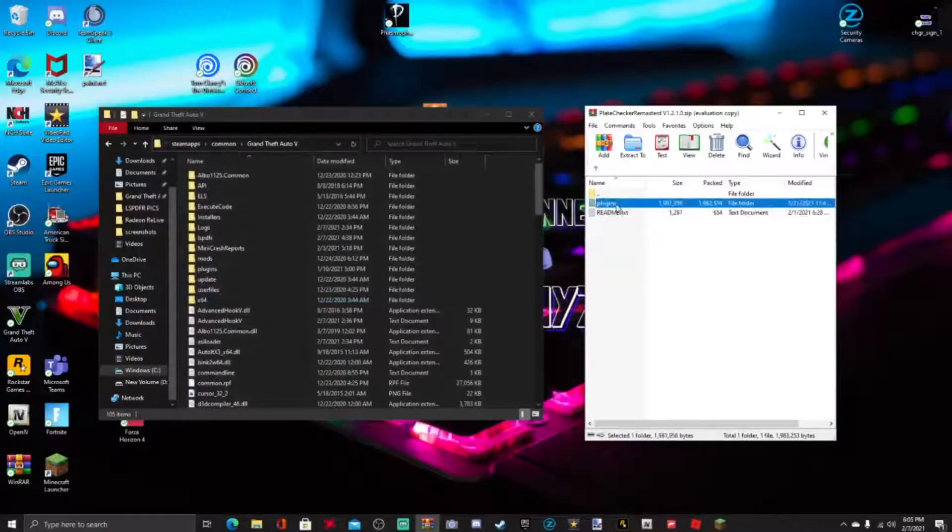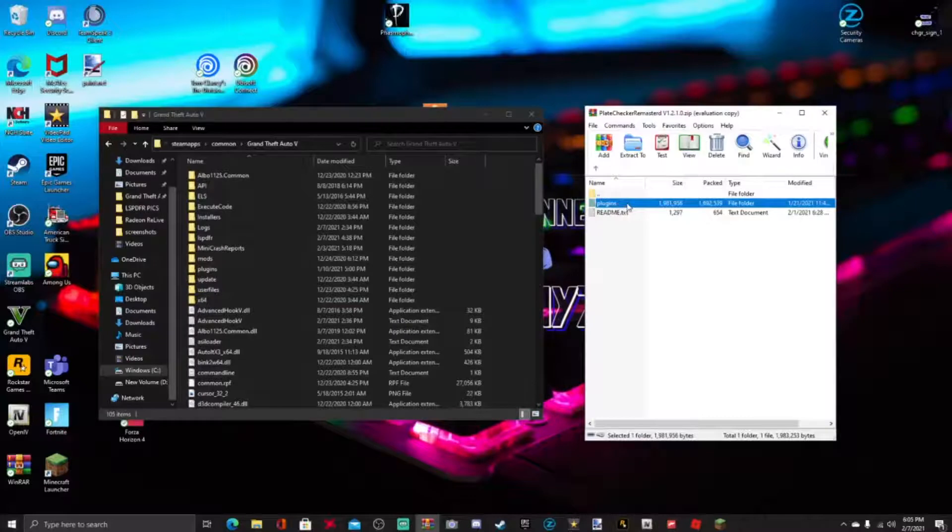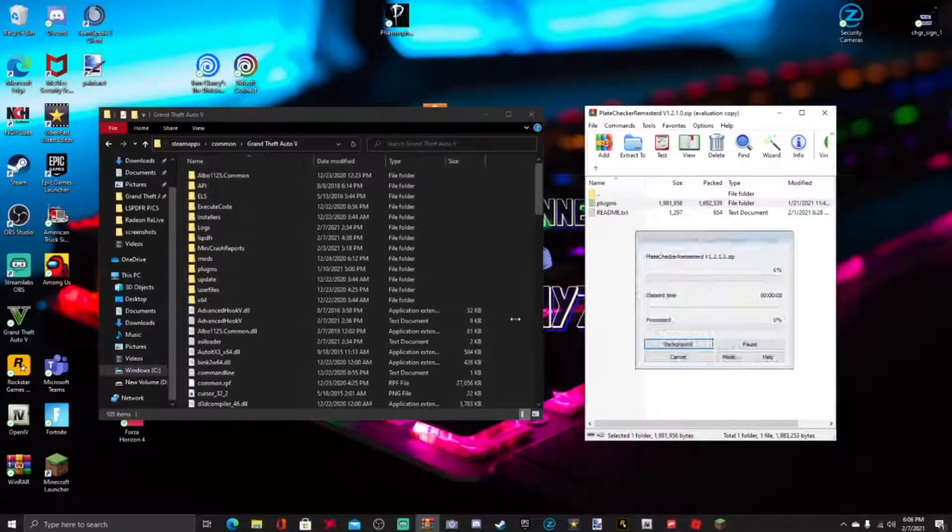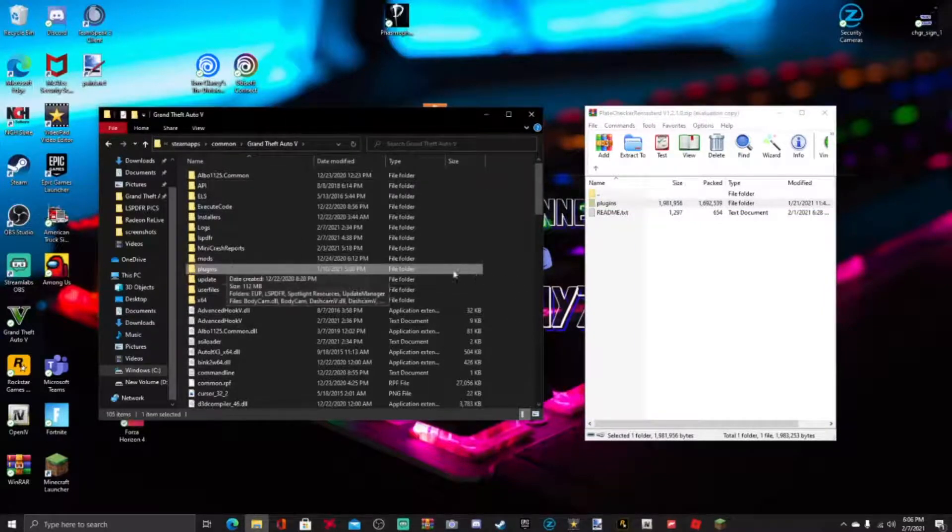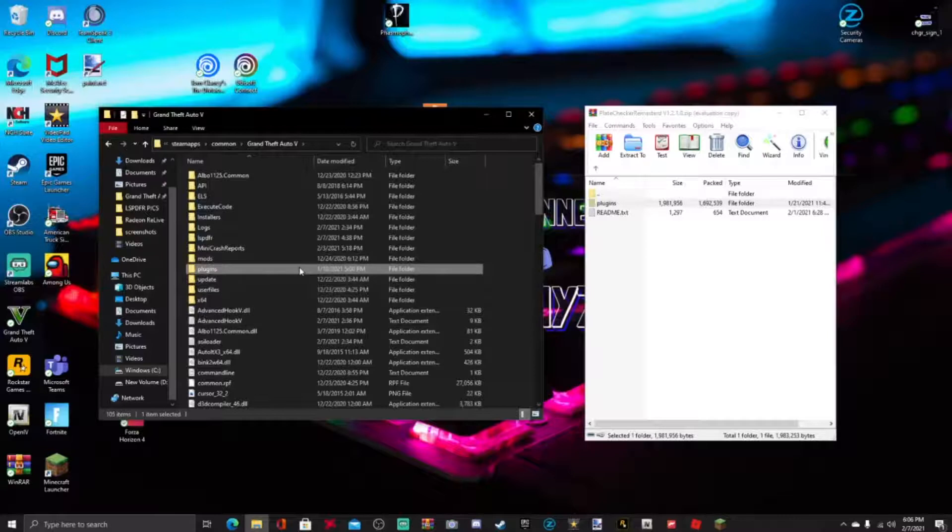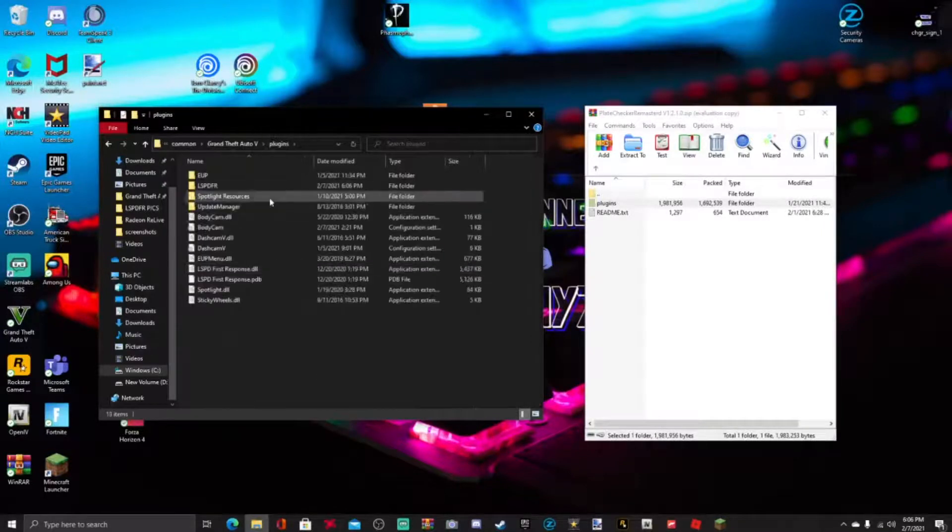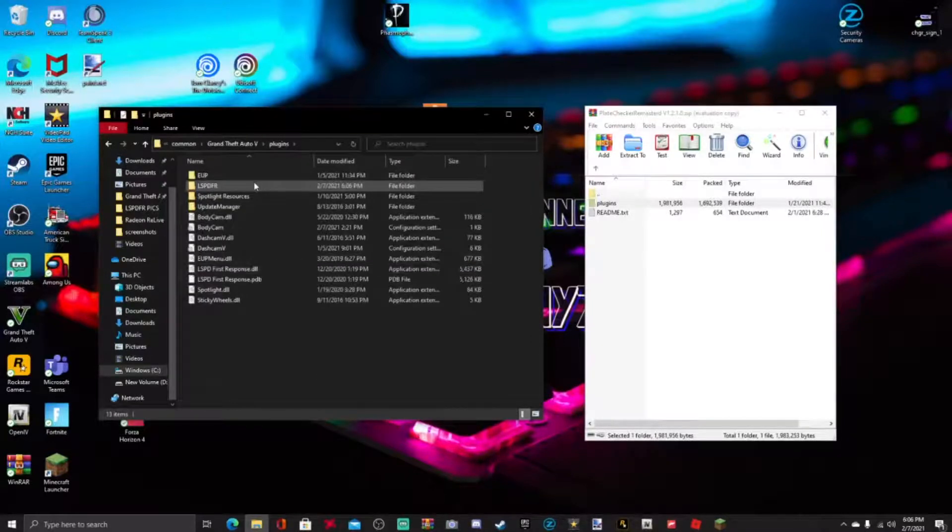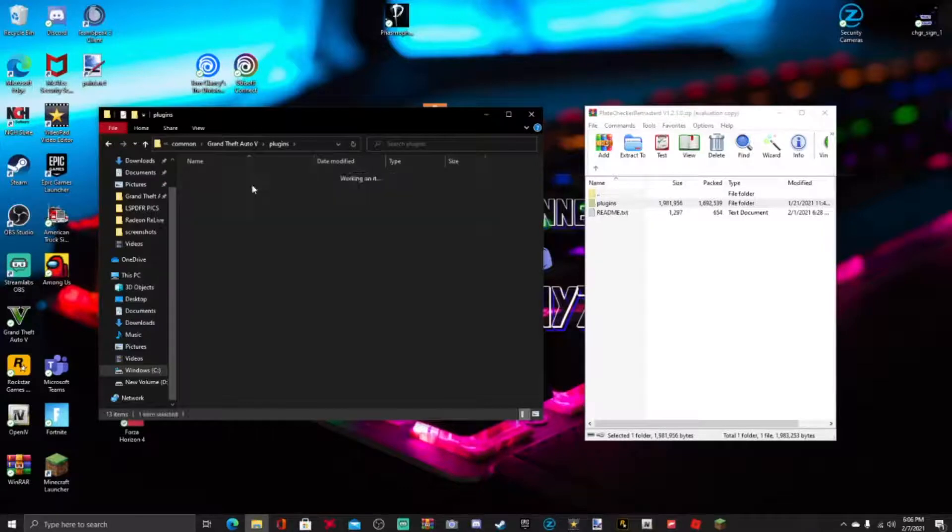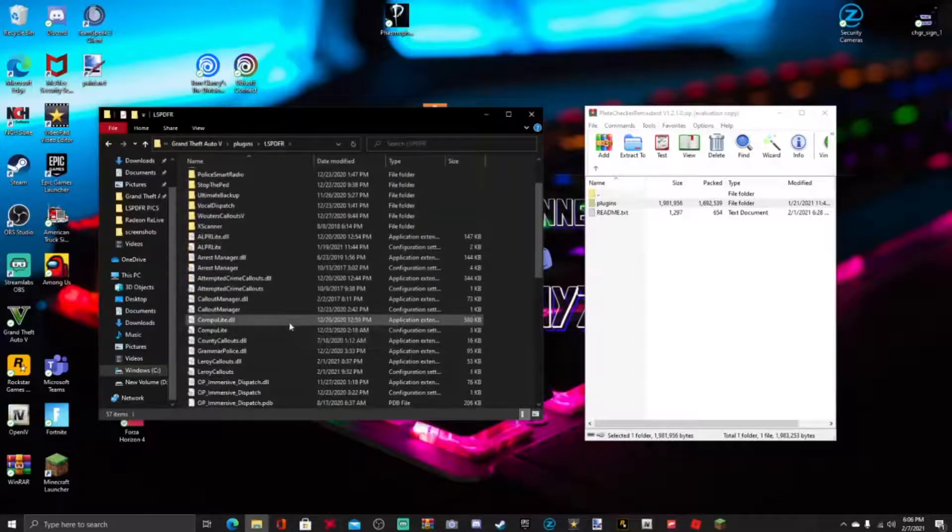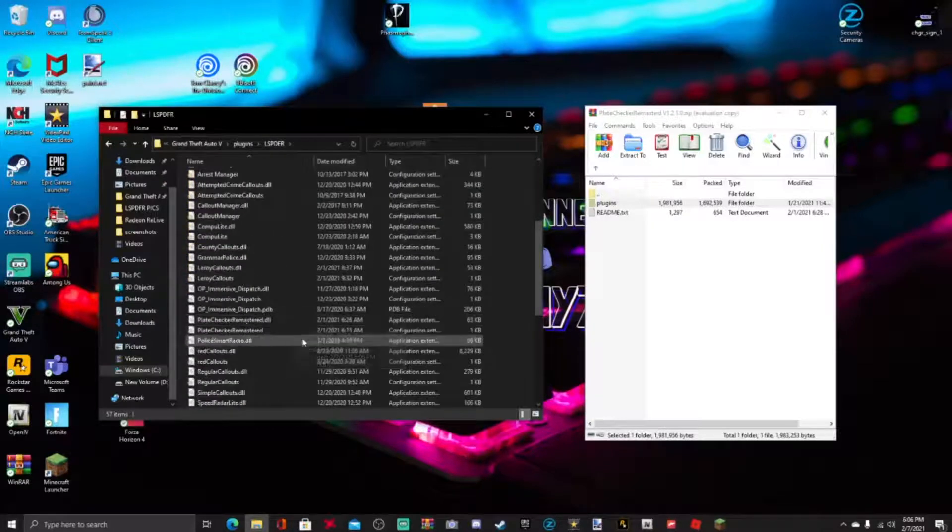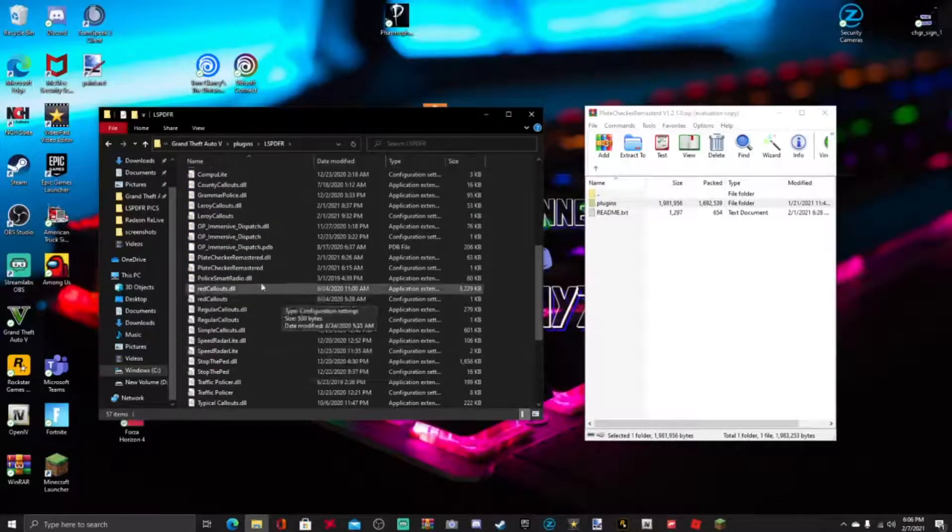All we're gonna be doing guys is right here, this plugins folder that you see right here. All you're gonna do is just drag and drop it into your GTA 5 main directory just like this: in three, two, one, and drop. As simple as that guys, you have just installed Plate Checker Remastered. Go ahead and go into the plugins folder. I'm gonna have LSPDFR and search for what we just installed right here: Plate Checker Remastered right here guys. So there's a config file right here. I'm gonna go ahead and open